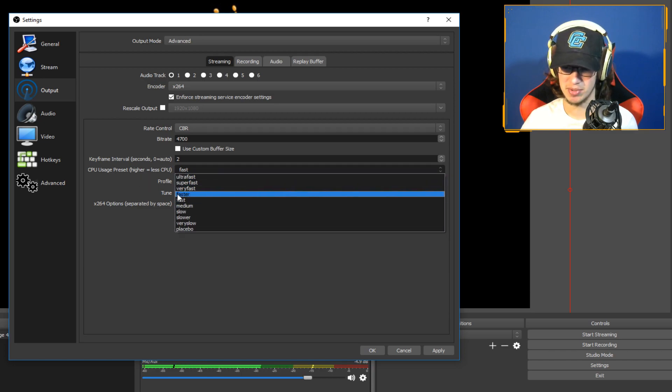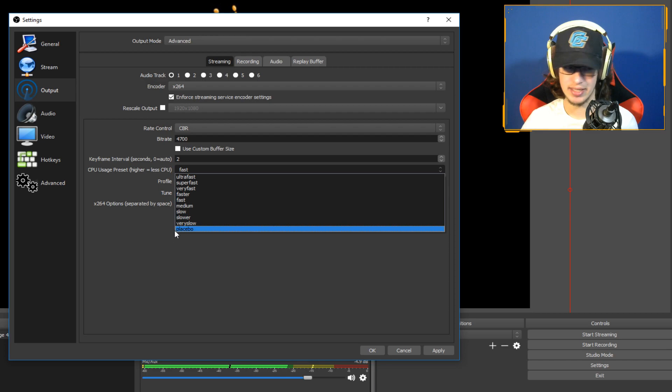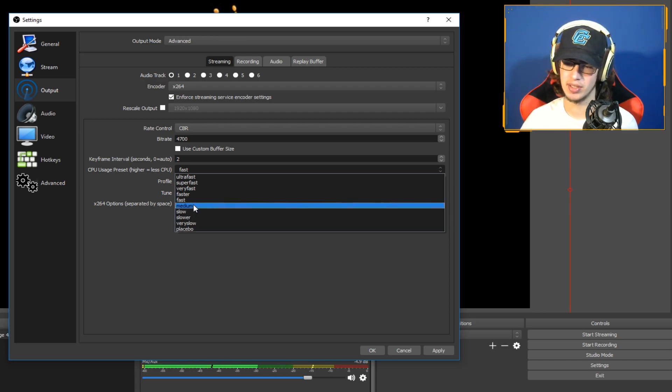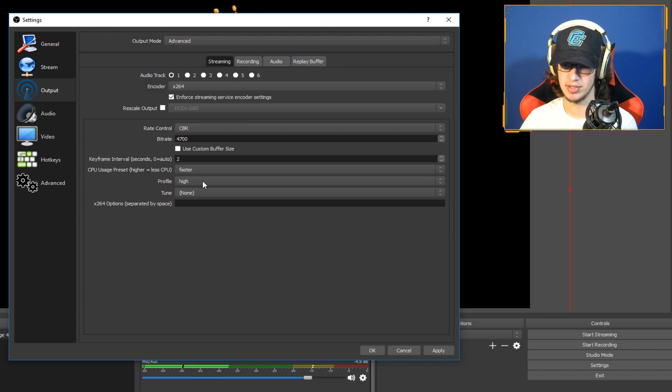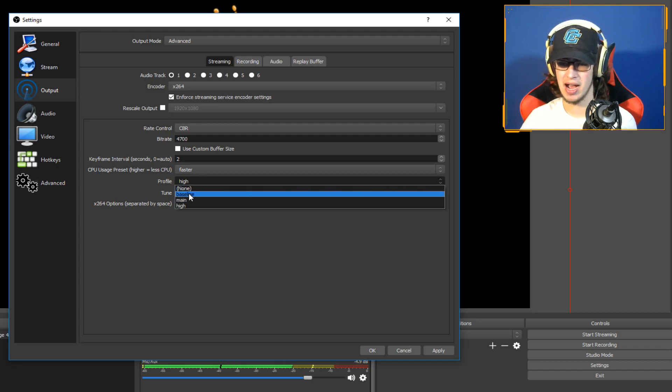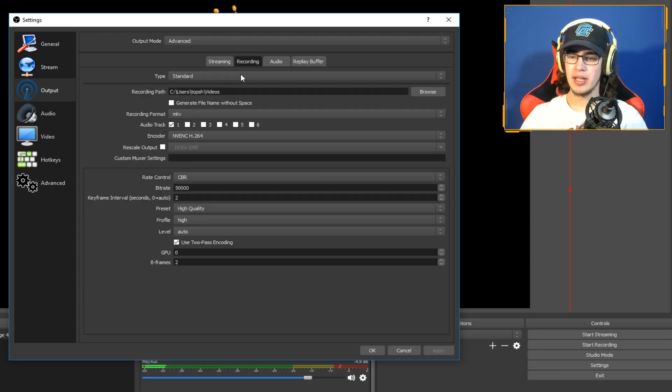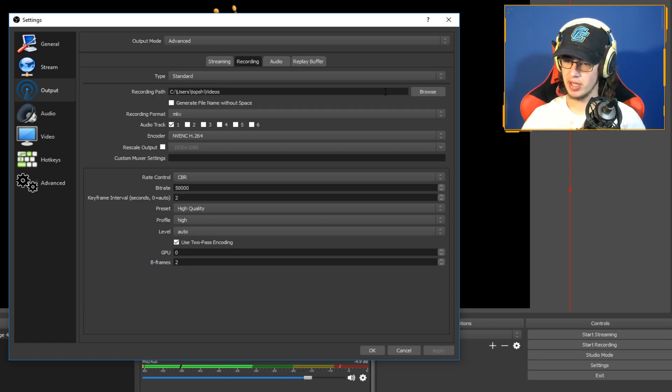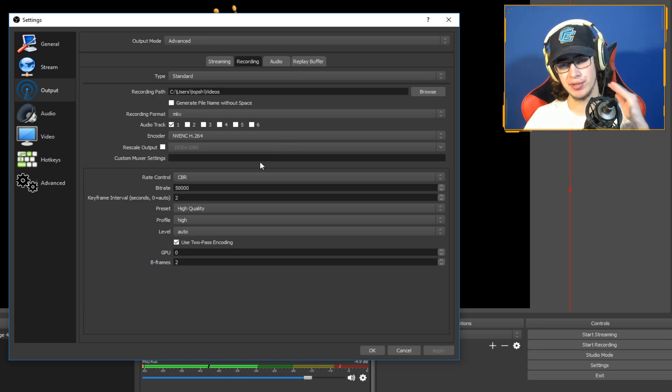Keyframe interval two seconds. CPU usage faster or fast, depending on how good of a CPU you have. The slower it is on the settings, the better quality and the more CPU usage it is. Profile high, and then just leave these two blank.